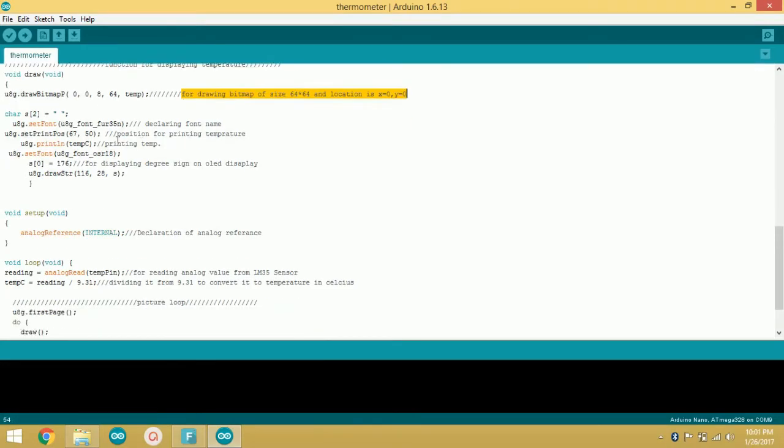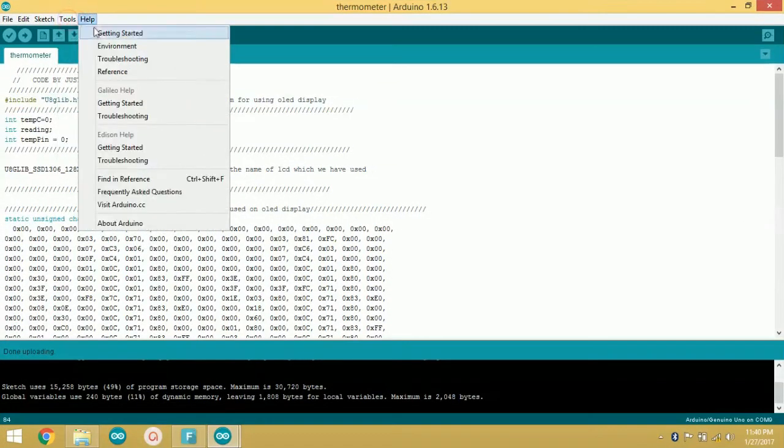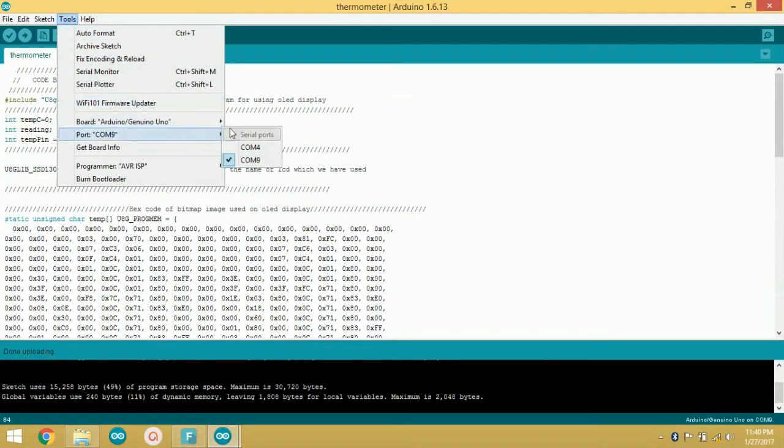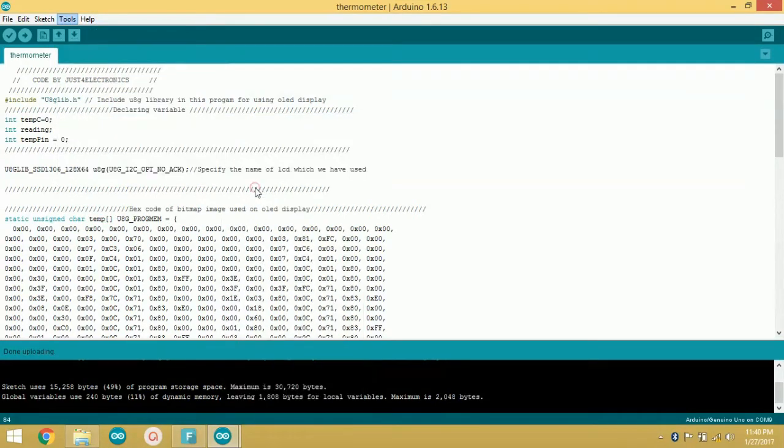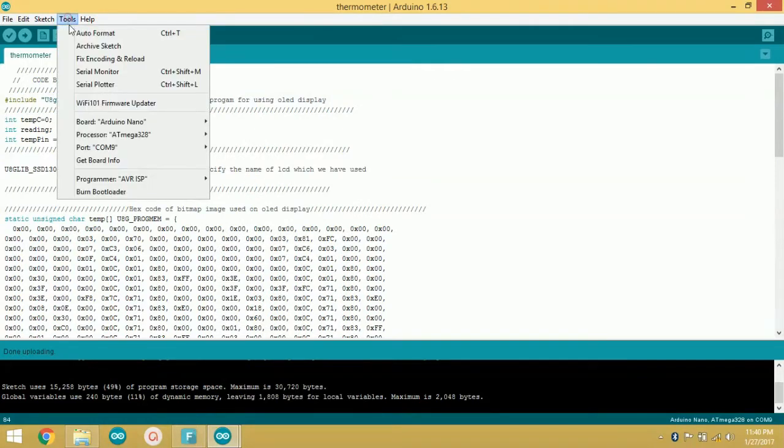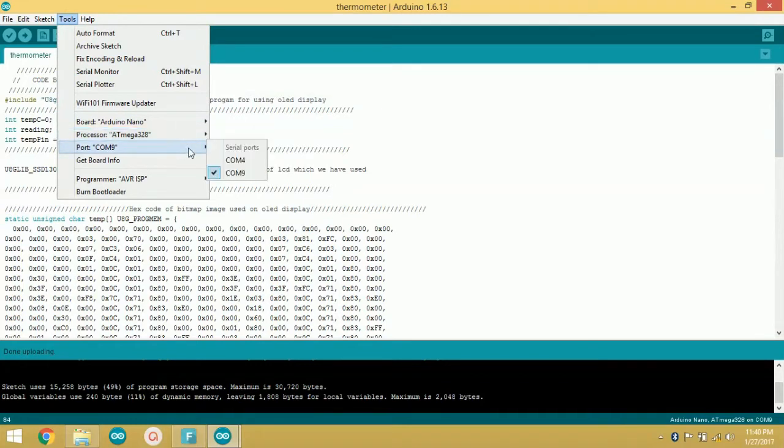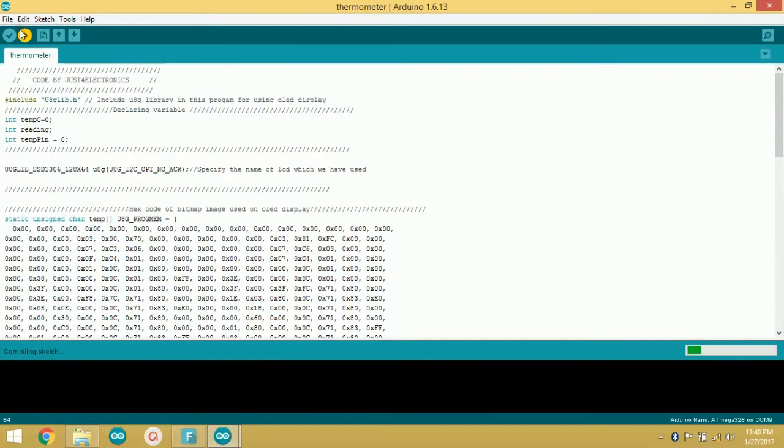Go to the Tools option, then select the proper board. After that, select the correct processor and port, and just hit the upload button.